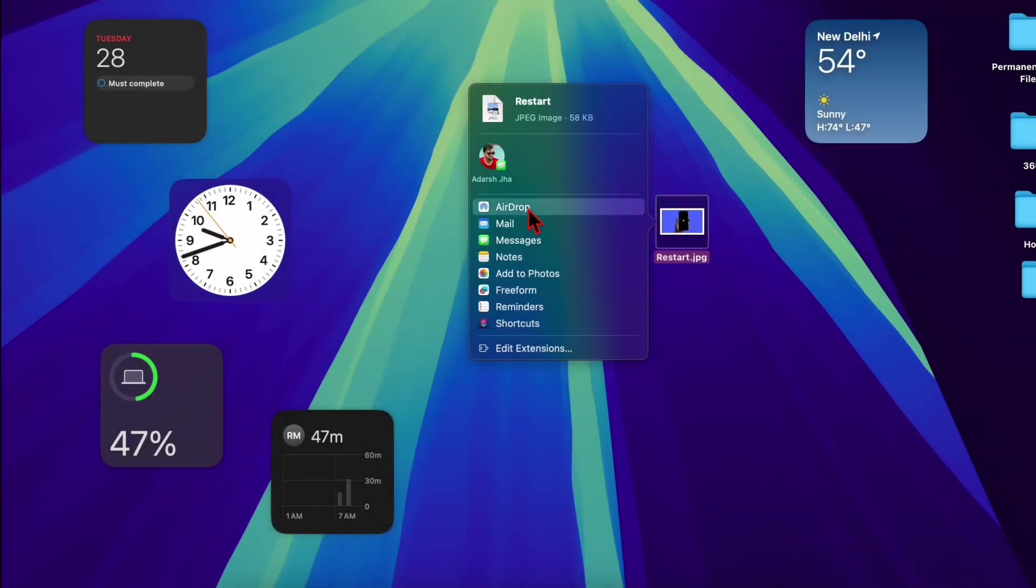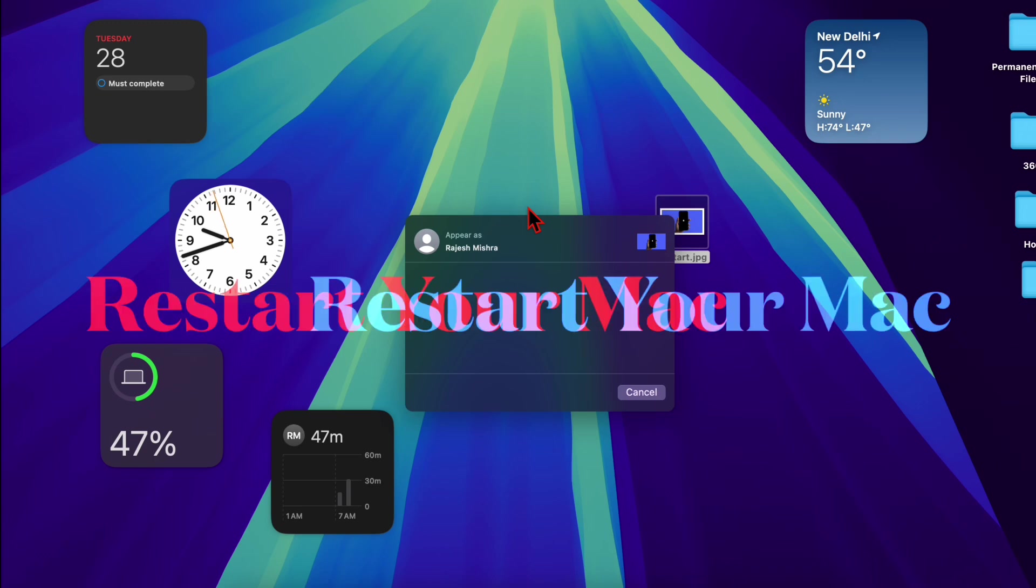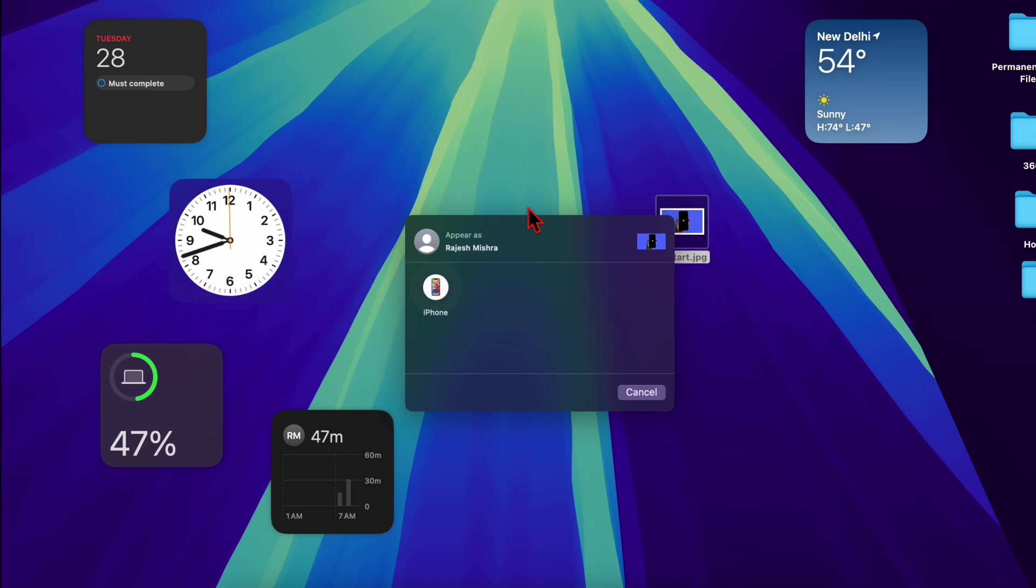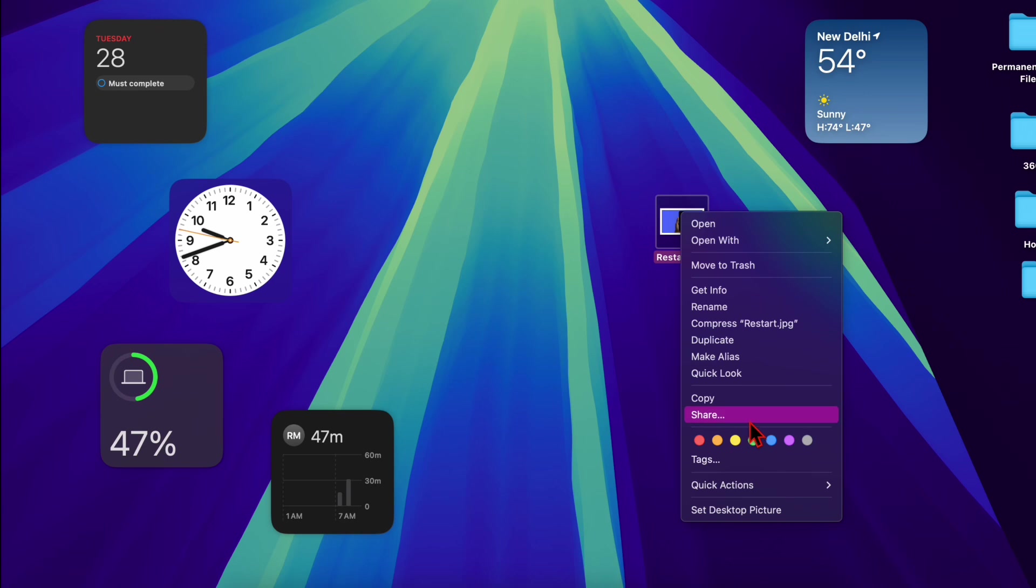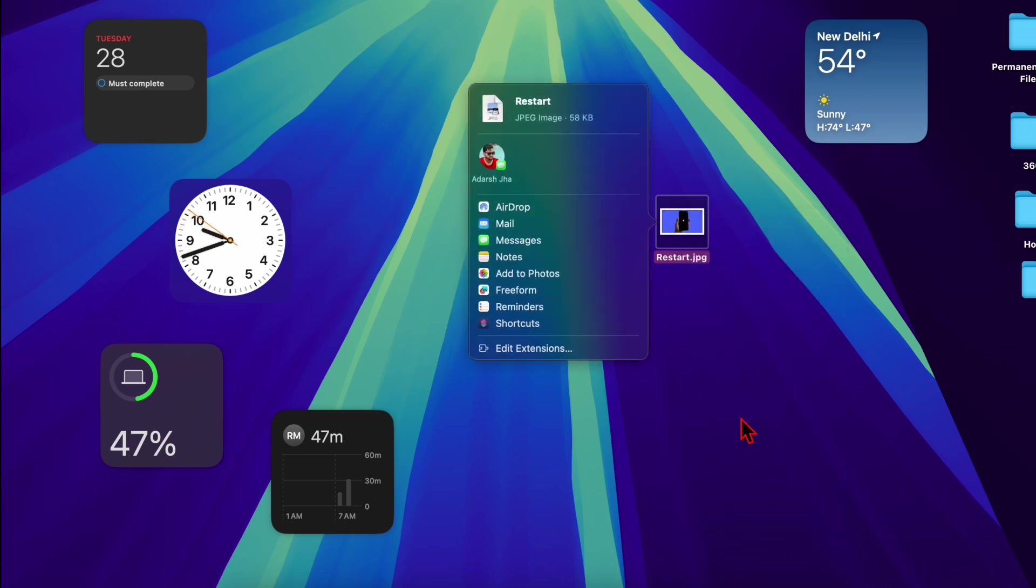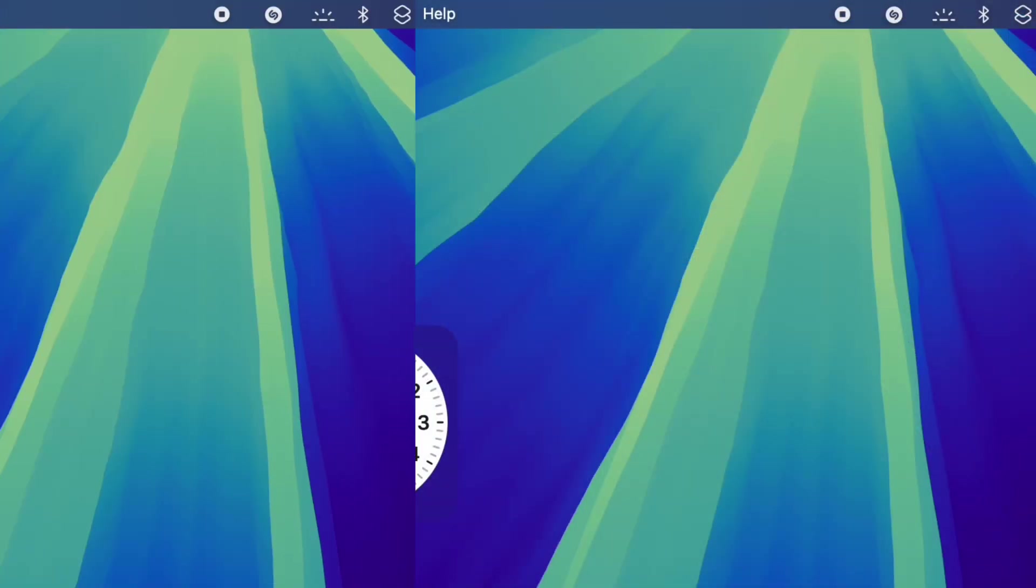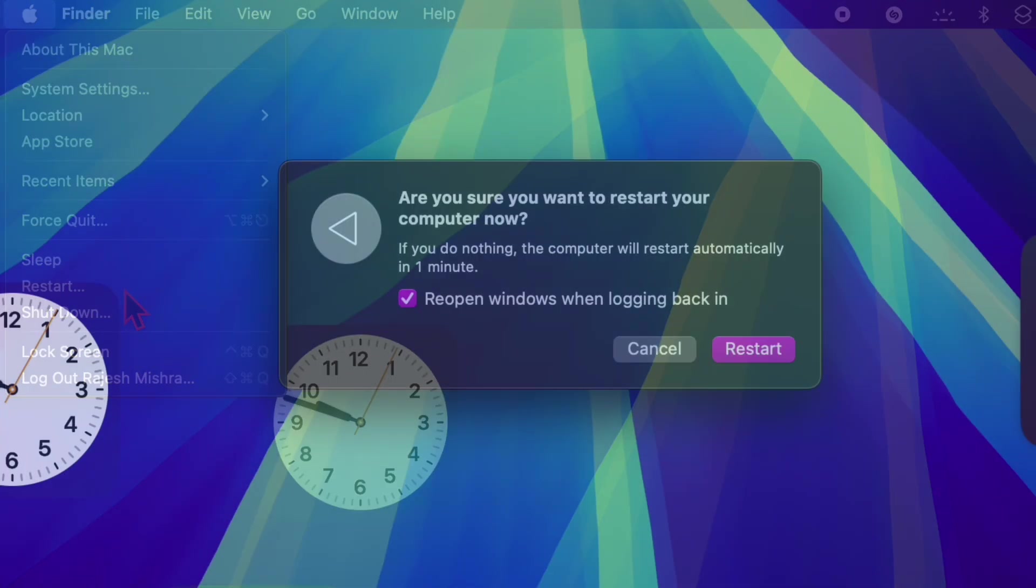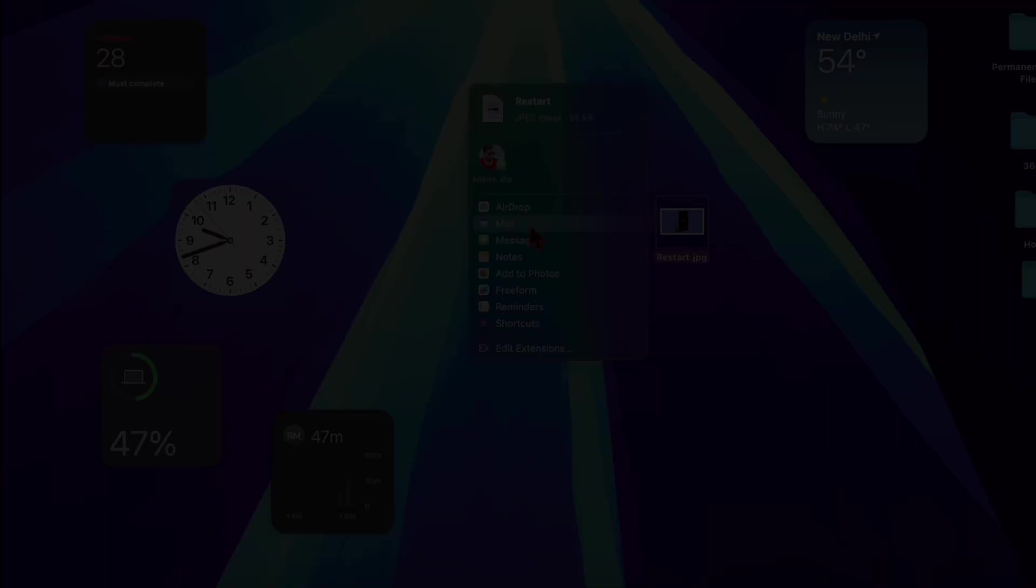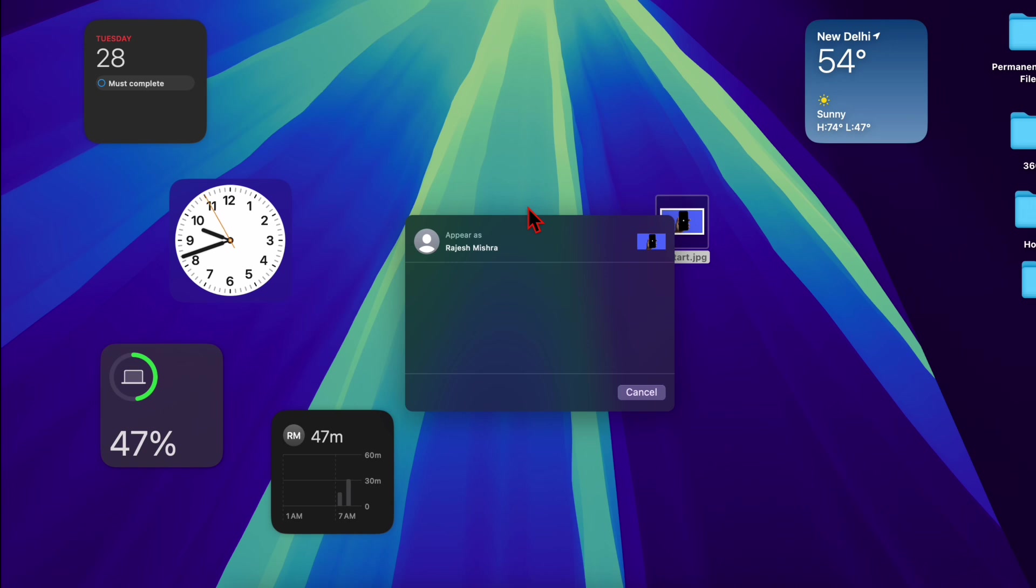Mac. Sometimes a simple restart can help resolve temporary glitches preventing AirDrop from working. Restart your Mac by clicking the Apple menu located at the top left corner of the screen, then selecting the Restart option in the drop-down menu. After rebooting, try using AirDrop again to see if the problem is gone. Finally, I will